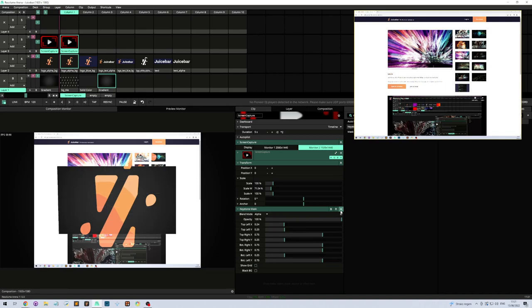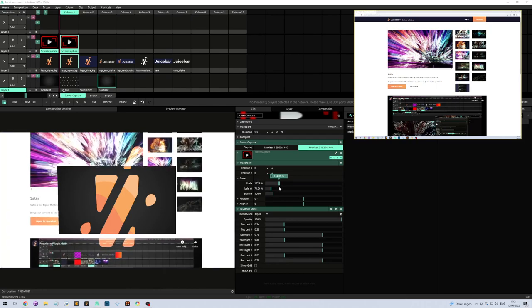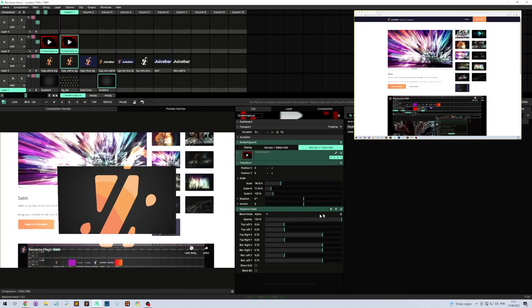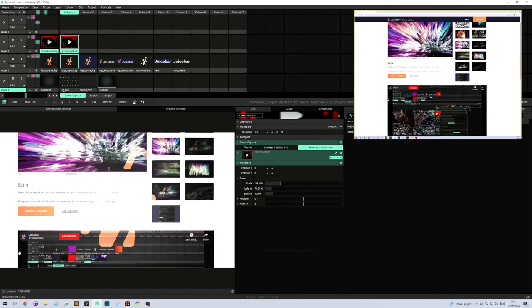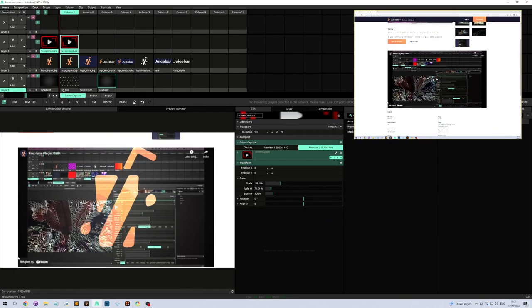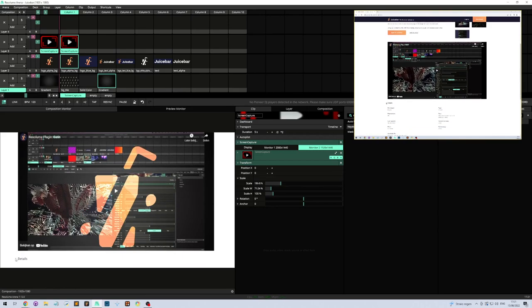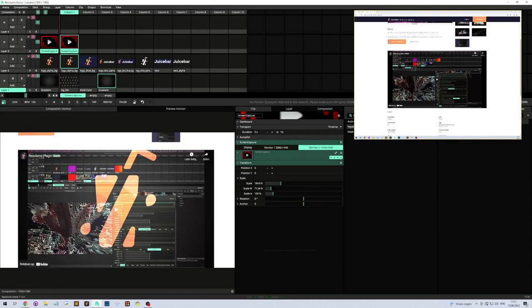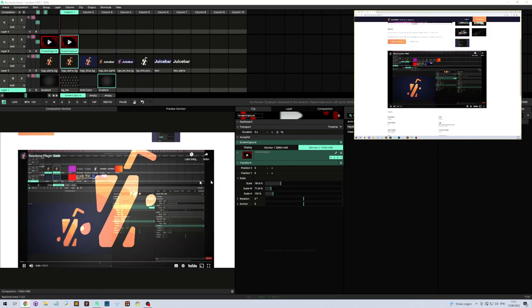It allows you to bring content up as if it is in Resolume. Ideal for, say for instance, videos like this. It allows you to just play videos and play content.